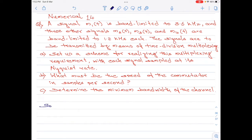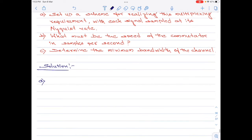Let me start with the solution. We are given four signals m1(t), m2(t), m3(t), and m4(t) with certain band limitations. Let us start with Part A. To begin, let us find the Nyquist rate for each of these signals. For that, I will create a small table with three columns: the signal, the bandwidth, and the Nyquist rate.